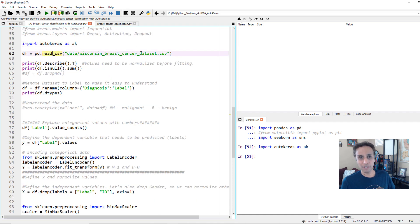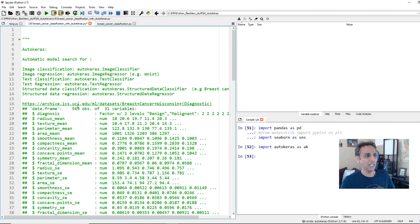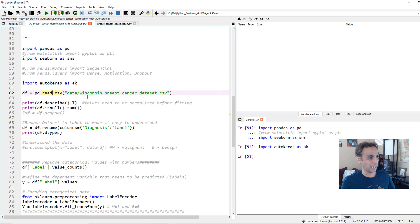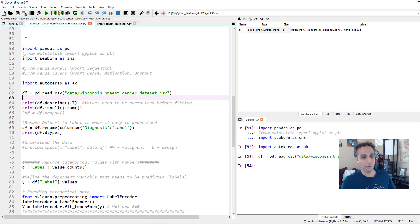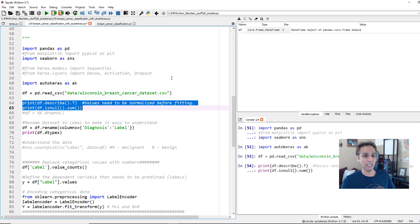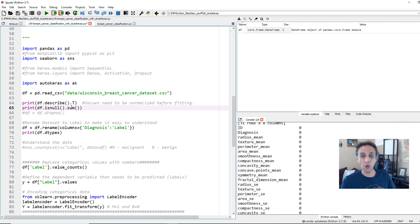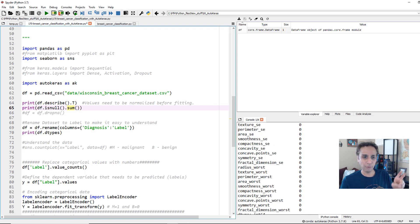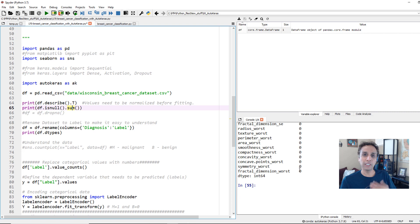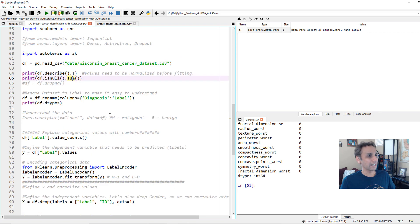Let's import the CSV file for the Wisconsin breast cancer dataset — I'll leave the link below, but you can also Google it. Let's capture this information as a dataframe and get a good understanding of what's in it. There are no null columns here — if there are any null cells you can drop them or fill them.